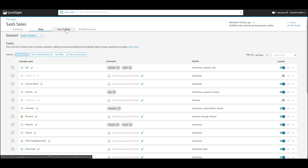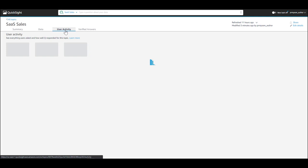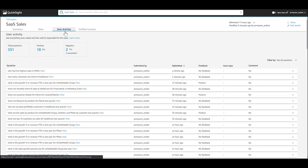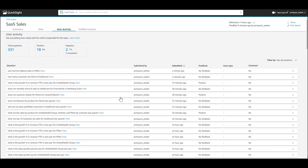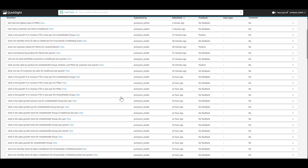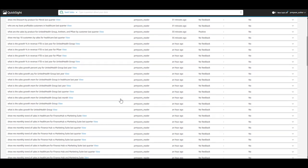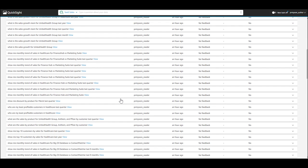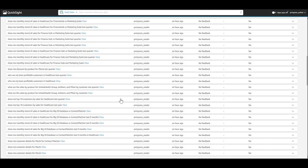You can continuously review the questions and feedback coming from your users by going into the user activity tab. As you see here, you have visibility to all the questions your business users are asking on this topic.